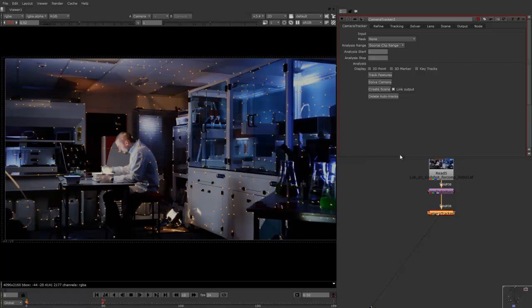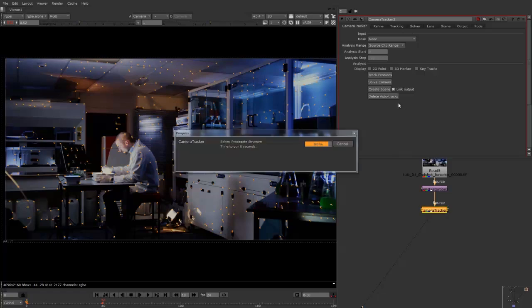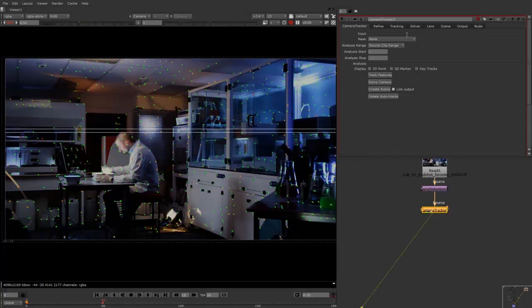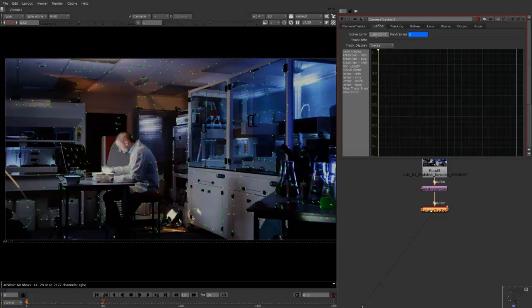Okay, so now that that's finished, we can go in and have a look. And what I probably want to do now is just click on solve camera. It just takes a few seconds. And once that's done, we can click on the refine tab here. And we can have a look at the solve error. So it's 1.8 at the moment. So what I'd like to do is just bring that down a bit.